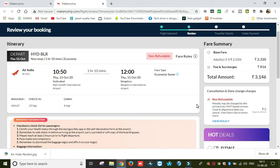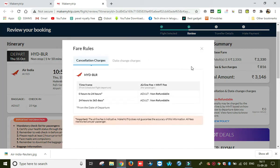If you book without a refundable fare, you can do it on Air India. If you don't have enough money, you can get a refund for the amount. So this is the non-refundable option. Here we will check the fare rules and the amenities included.